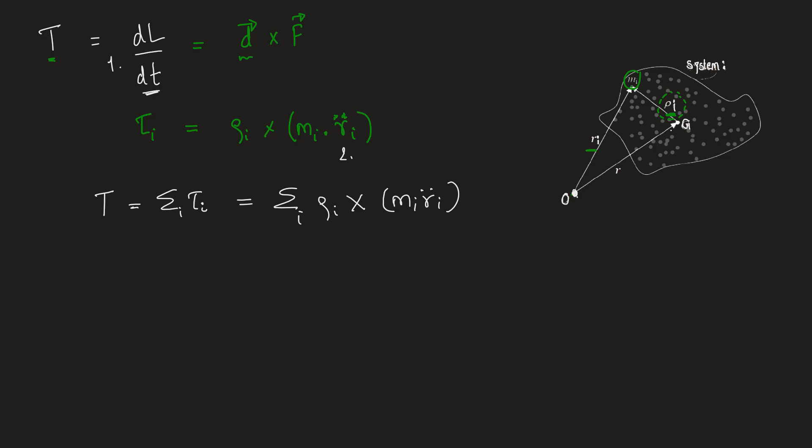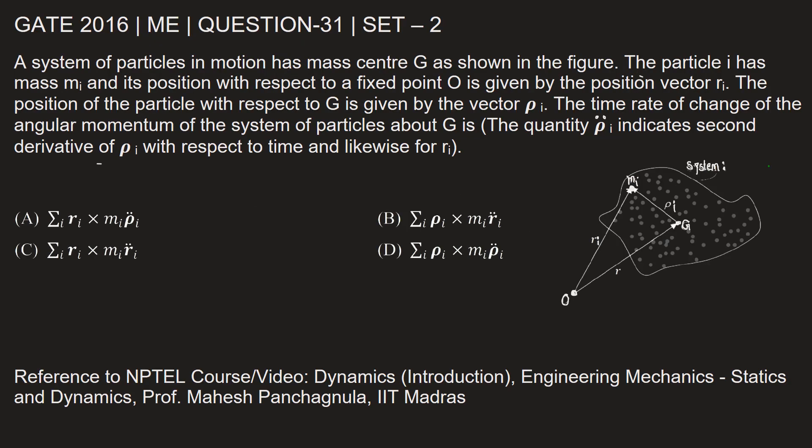Let's go back and mark the correct option. So we have the answer in option B. This gives us the time rate of change of angular momentum.